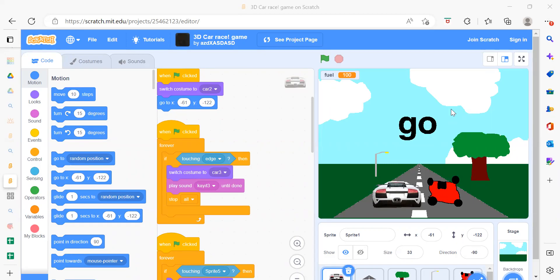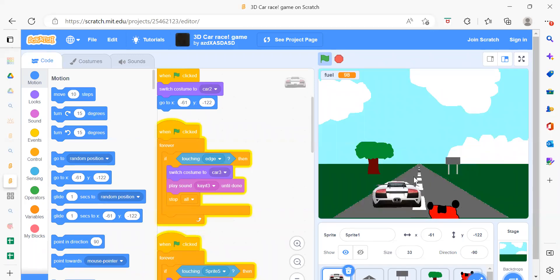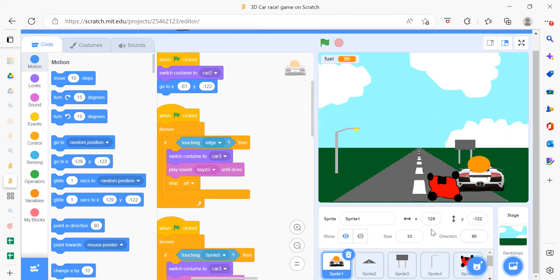Hello everyone, welcome back to my channel Code for Kids! Today we are going to learn about a 3D car racing game. I will first run the project to show you what we are going to create. You just need to use your arrow keys — left arrow and right arrow — to move the car.